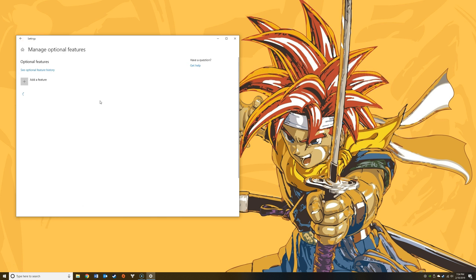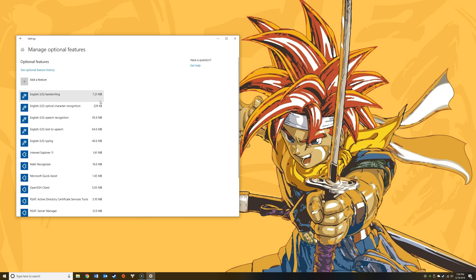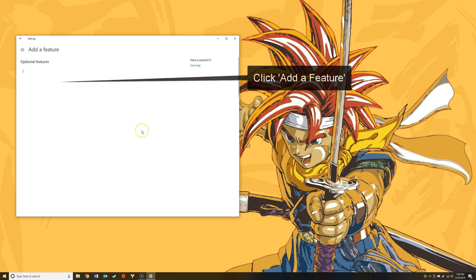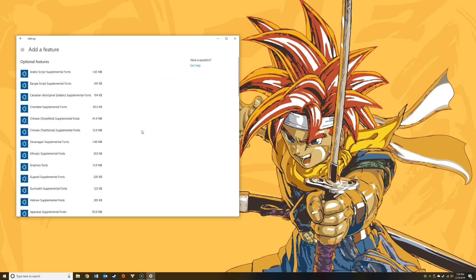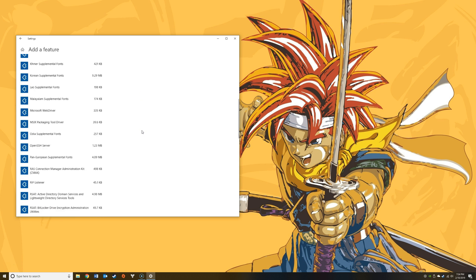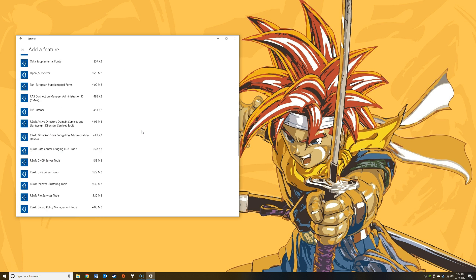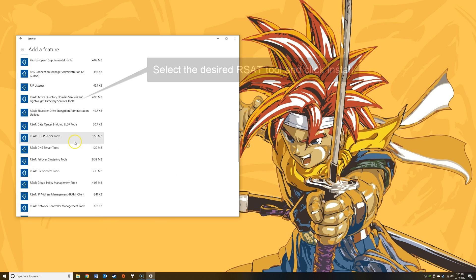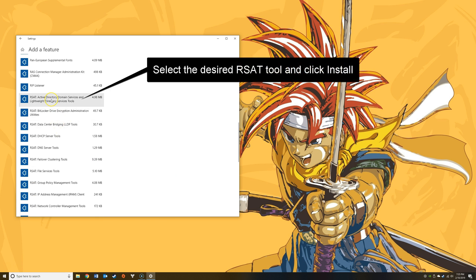Once you're on the Manage Optional Feature screen, go ahead and click Add a Feature. From here, scroll down until you see the RSAT tools. There'll be several of them actually. Traditionally you would download these and install these tools to manage DHCP, DNS, failover, things of that nature, and they're all still here. In this example, we'll go ahead and install RSAT Active Directory Domain Services. I'll click on that and click Install.